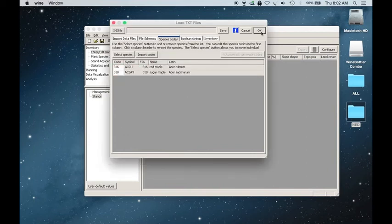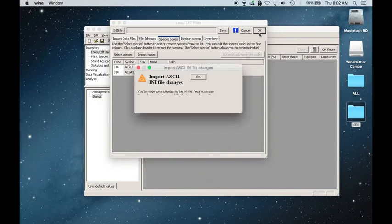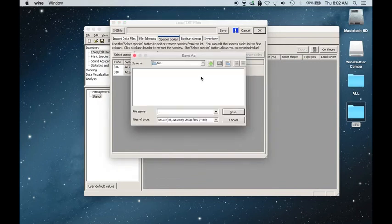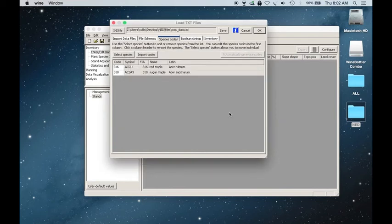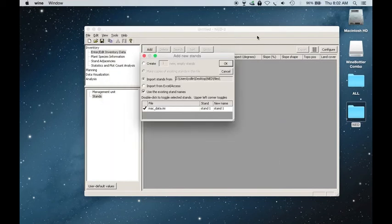Click OK. And then it will ask you to save this as a .ini file. So I'll go ahead and save it. Mac data. Hit save. Click OK. Click OK again.